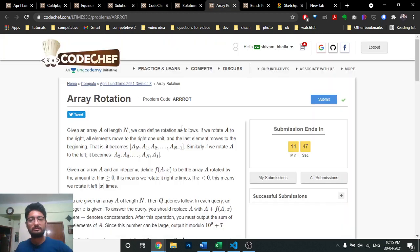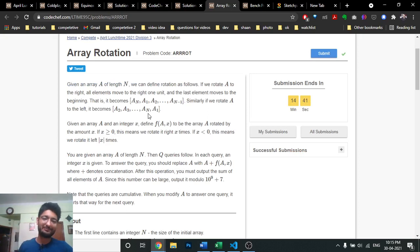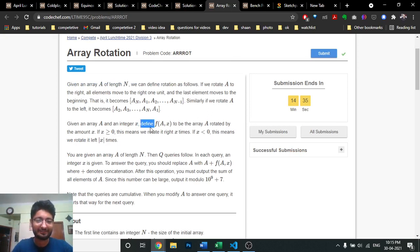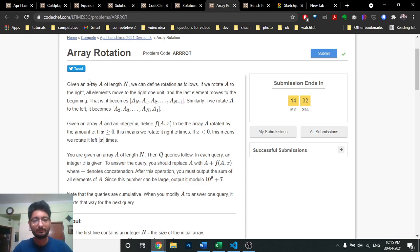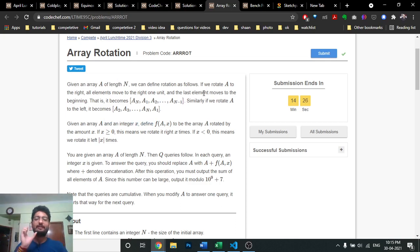The fourth problem is Array Rotation. You are given an array A. If you rotate it one time left, the leftmost element goes to the back. If you rotate it right, the first element goes to the right end. Given array A and integer x, f(A, x) means rotating A by x times — positive means right shift, negative means left shift.